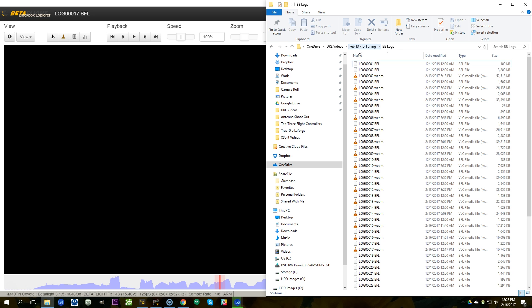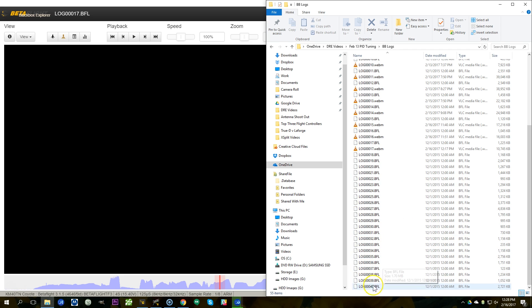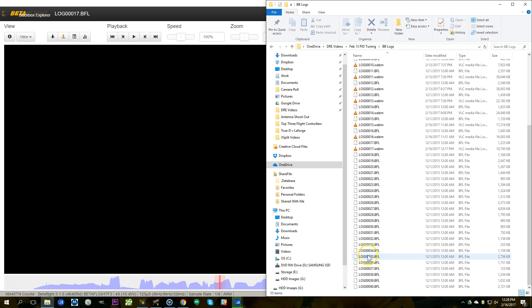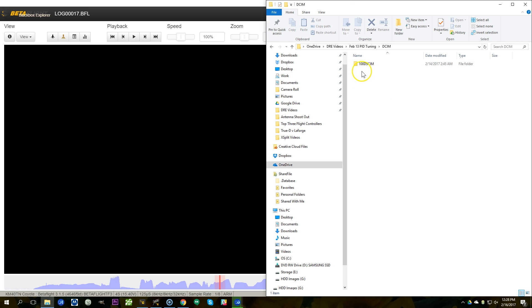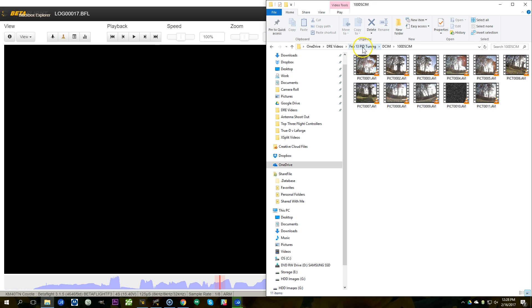If you just leave the SD card in and let them fill up, what you end up having to do is work backwards — figure out this was the last flight of Sunday — and if you're clever and careful you can kind of figure it out, but it's a hassle. So it's best to organize this stuff upfront and make life easier for yourself. Do the same thing with your video files — keep all the flights and logs from the same day together in the same subfolder.